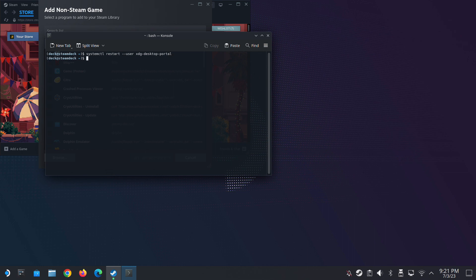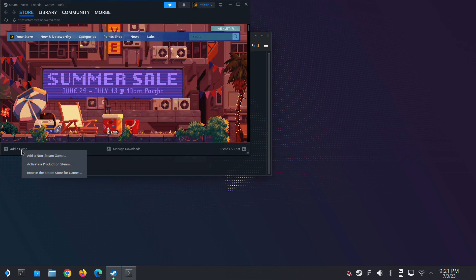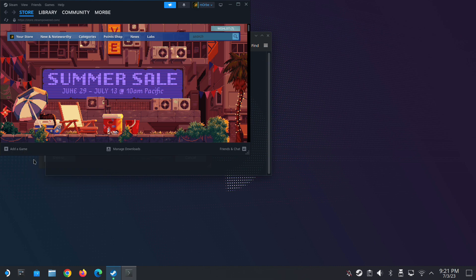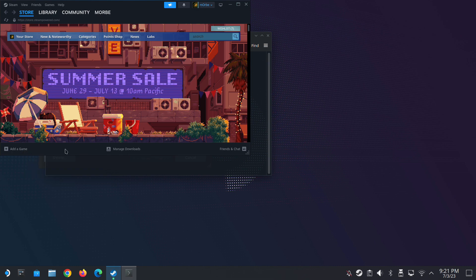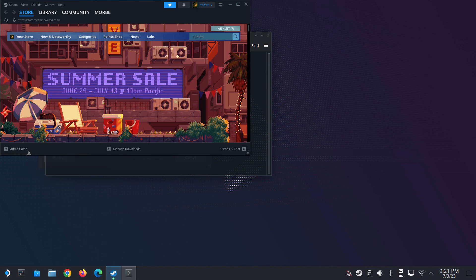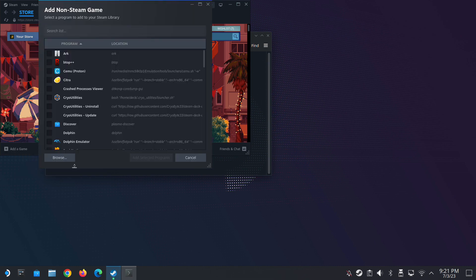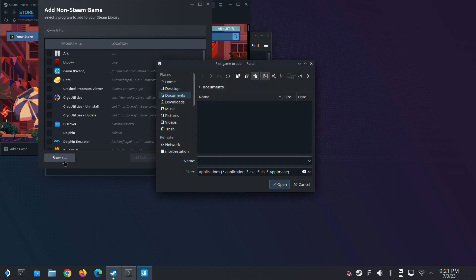So here's a demonstration. So I've done the script and now I'm going back into add non-steam game and then you click browse and it works.